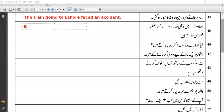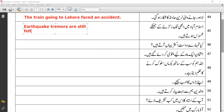When translating this sentence, write 'earthquake tremors are still felt in Islamabad.'